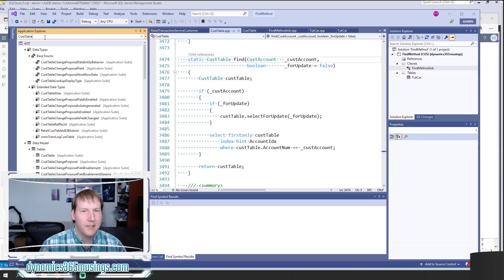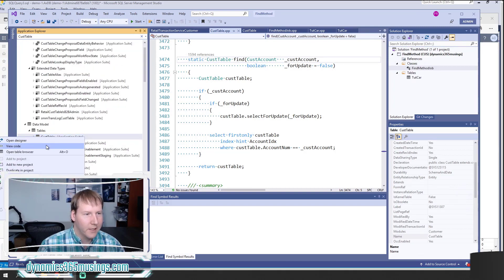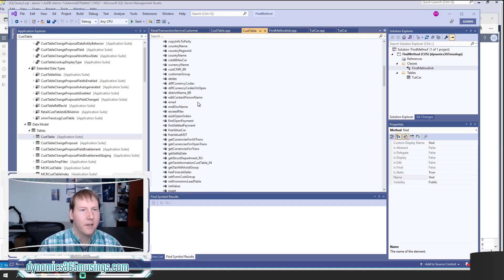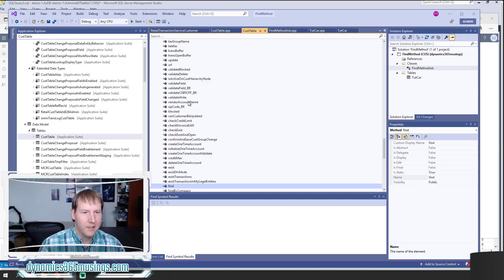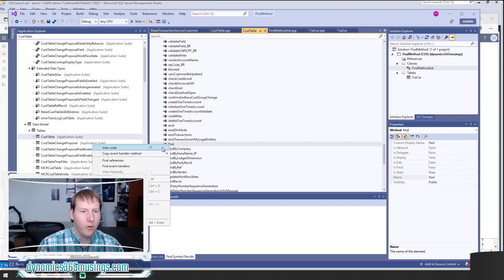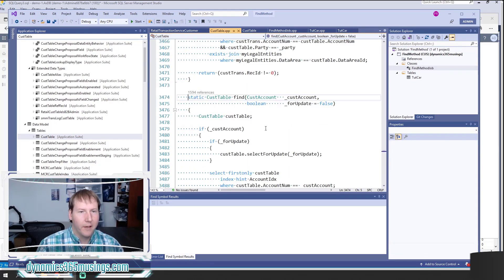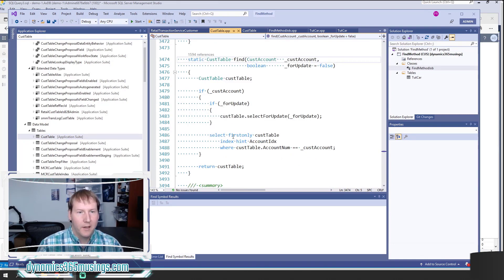Let's start with an example. If I search in the Application Explorer for CustTable, I can see there exists a table — this is the table that contains all of the customers. I can right-click and say 'Open Designer,' which opens the designer page for CustTable. Under Methods, I can look for 'find' — sometimes you'll find a few different ones. We're going to look at the one simply called 'find,' which is usually the one you want.